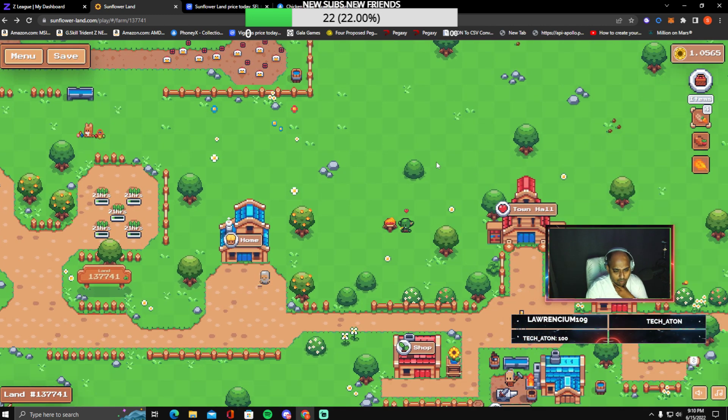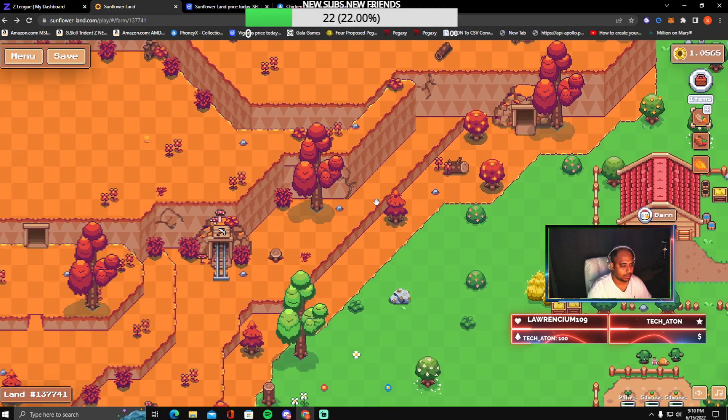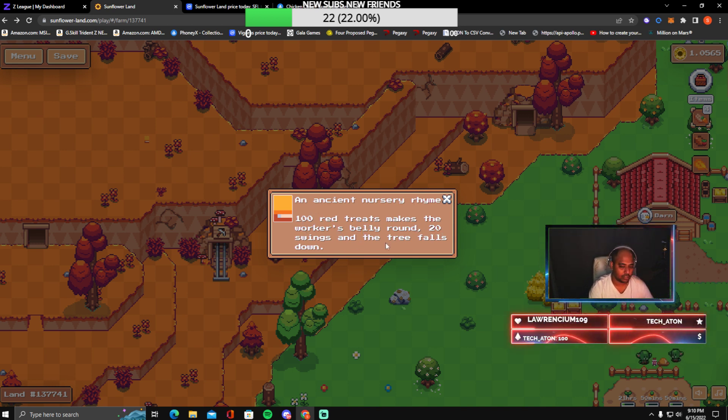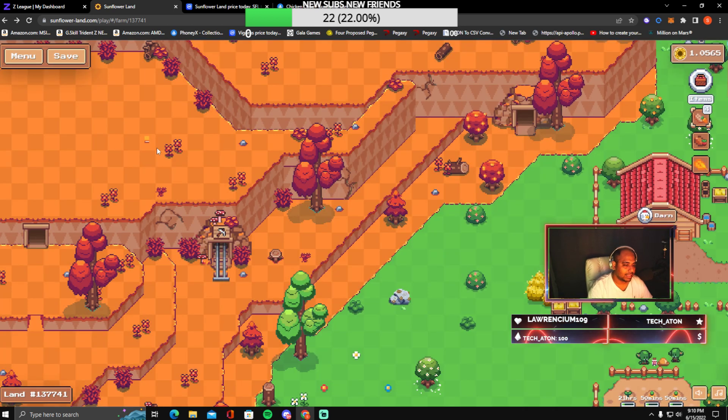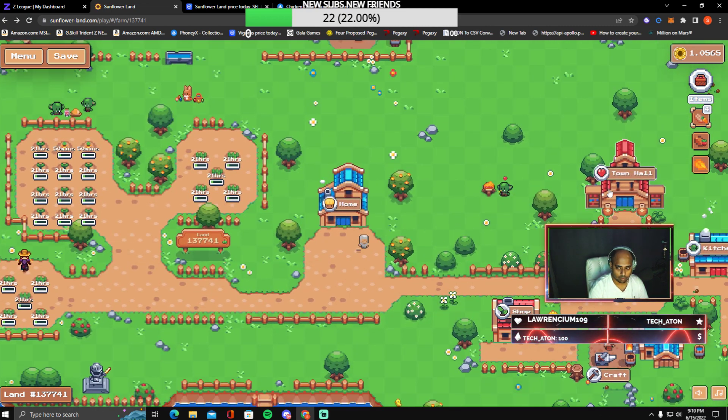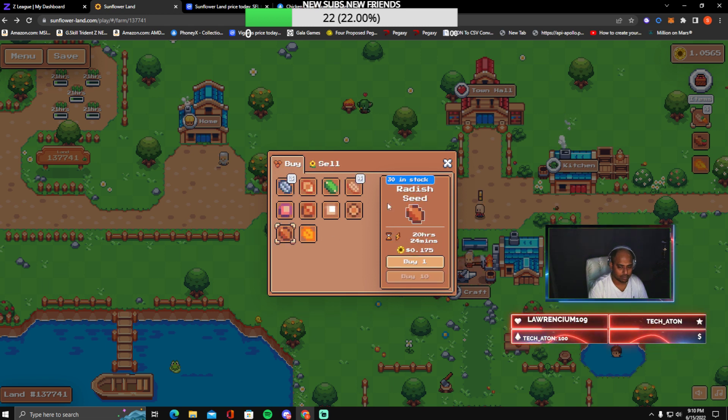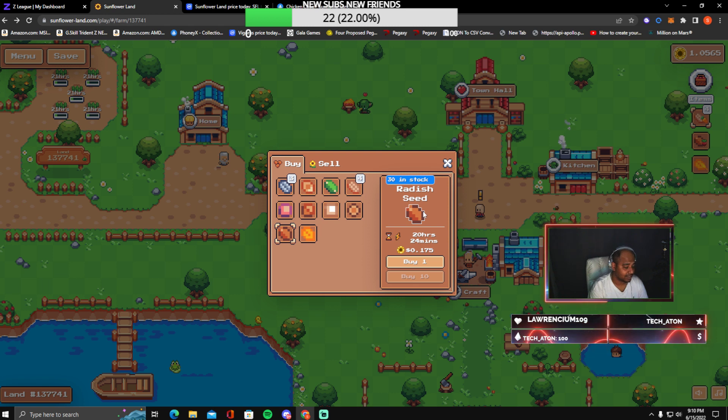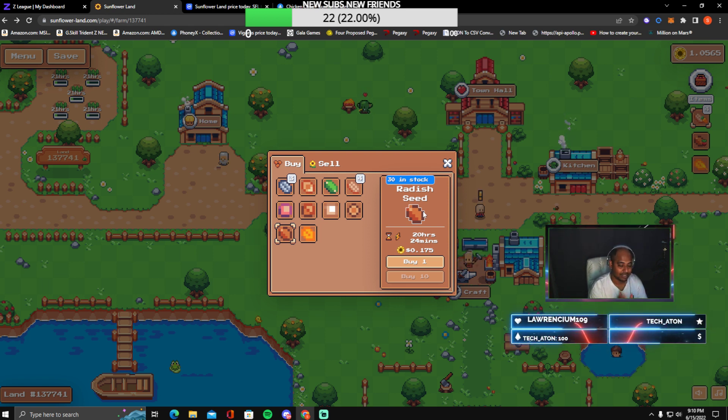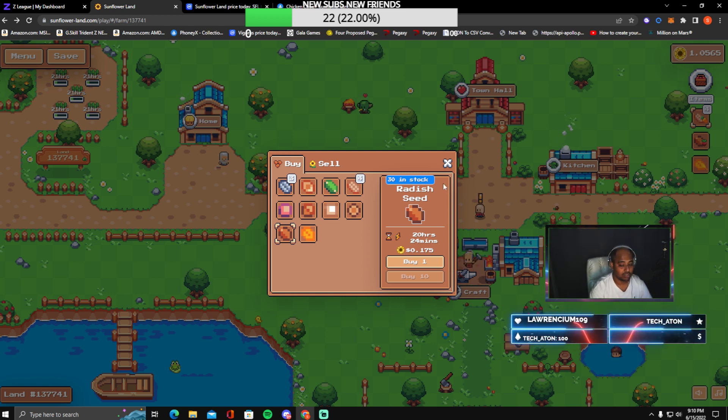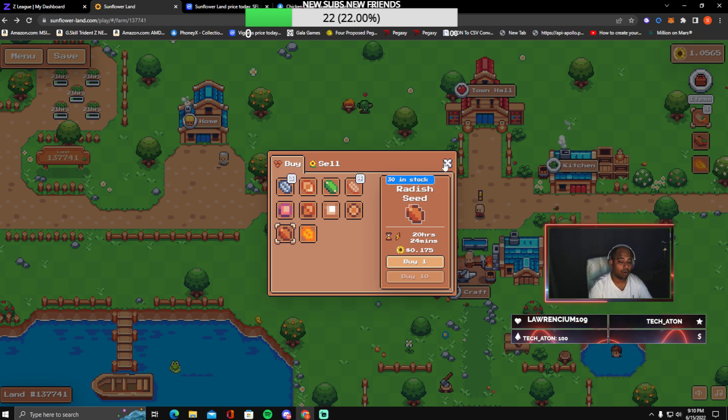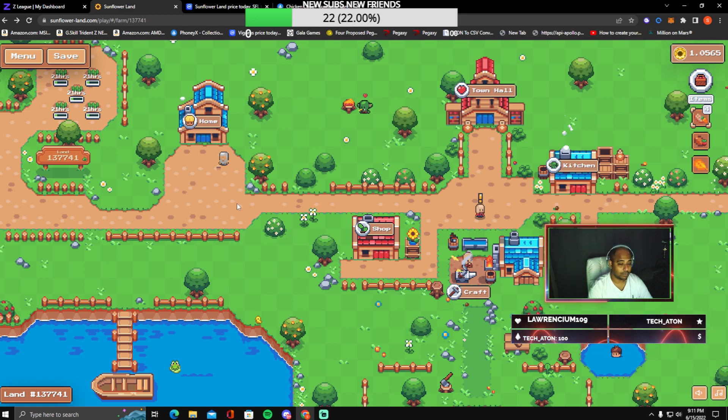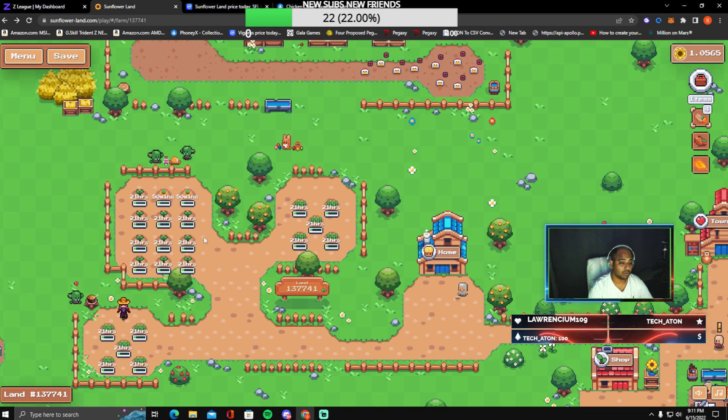Now we are going to enter into the second part which is goblin key. As you can see out here, it's written a hundred red treats makes the workers belly round, 20 swings and the trees fall down. That means to get a goblin key, you not only require radish. Go to shop, go to buy, and you will see radish. You do require 100 radishes and you would require 20 wood axes. Apart from that, you do require a T2 or a T3 beaver. You do have to remember this in mind that Woody the Beaver is not going to cut it for you. You would have to invest on an Apprentice Beaver or a Foreman Beaver.